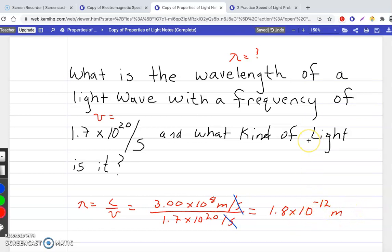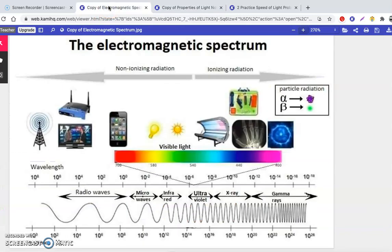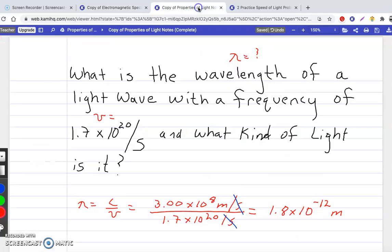Now let's check what kind of light it is. Going back to the electromagnetic spectrum, 10 to the negative 12 falls in the gamma ray bracket — so these are gamma rays.